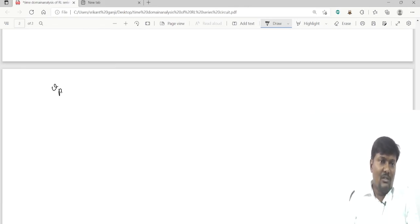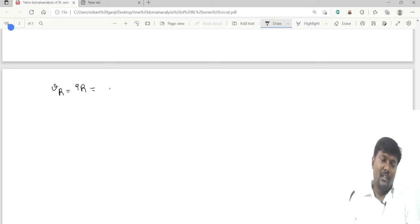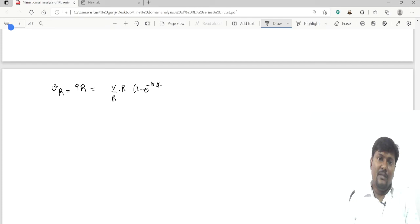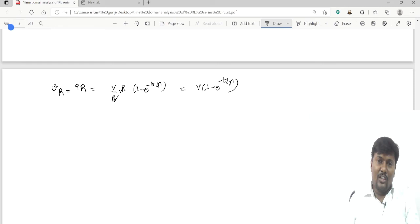The voltage across the resistor is VR = I·R = (V/R)·(1 − e^(−t/τ))·R. The R cancels, giving VR = V·(1 − e^(−t/τ)), which is also an exponential rise.